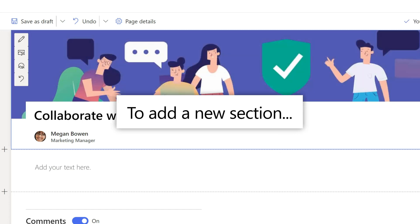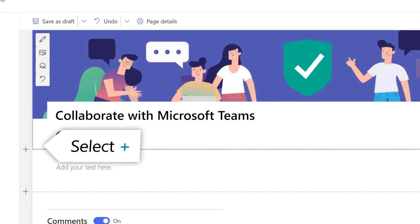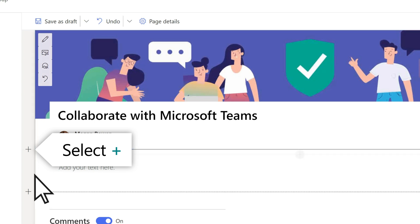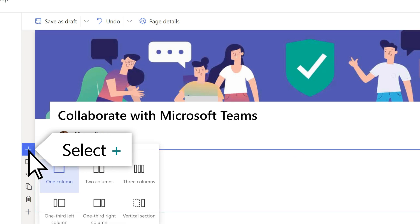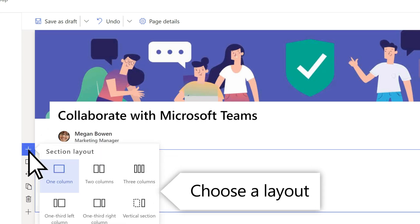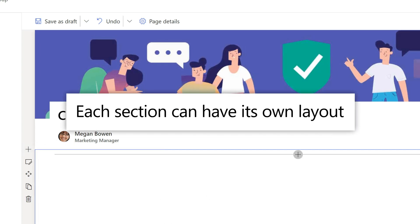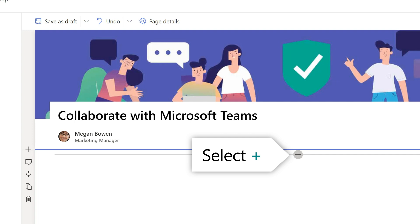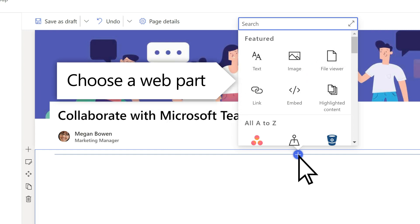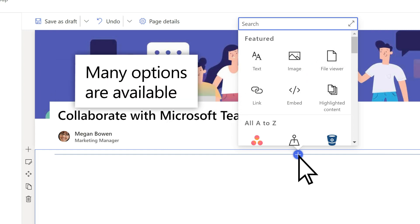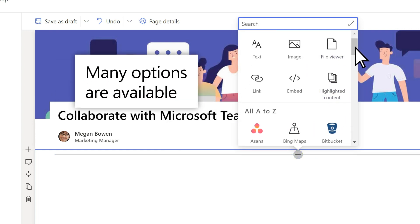To add a new section to your page, select the plus sign and choose your preferred layout. Each section you add can have its own layout. Next, select the plus sign within the newly created section and choose a web part. A web part is the building block for your page.